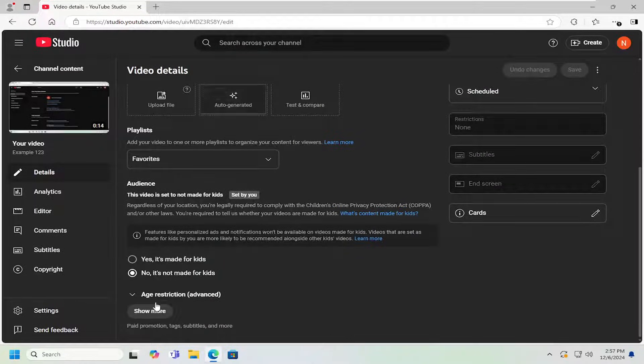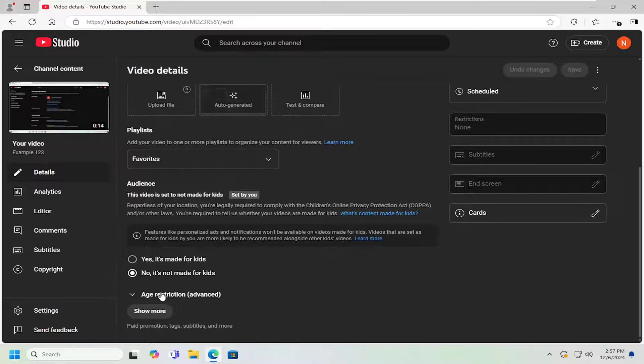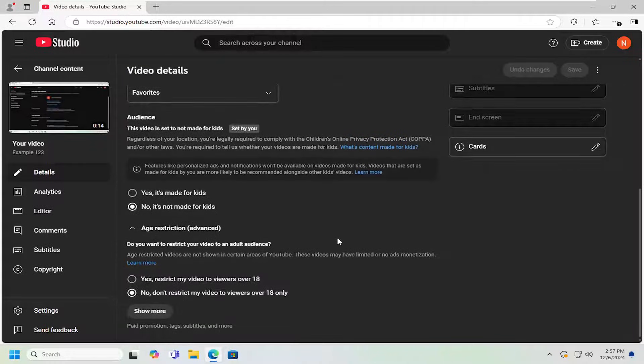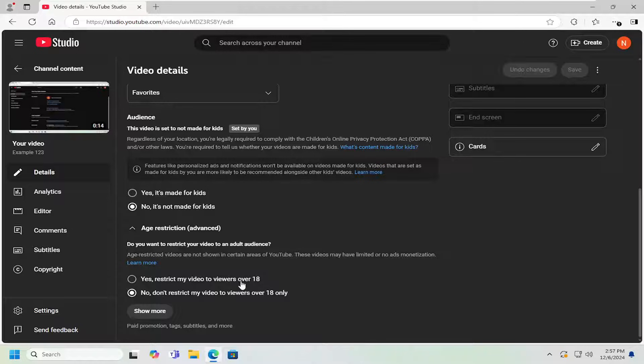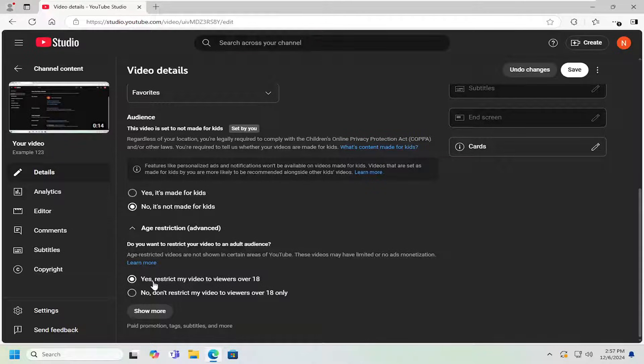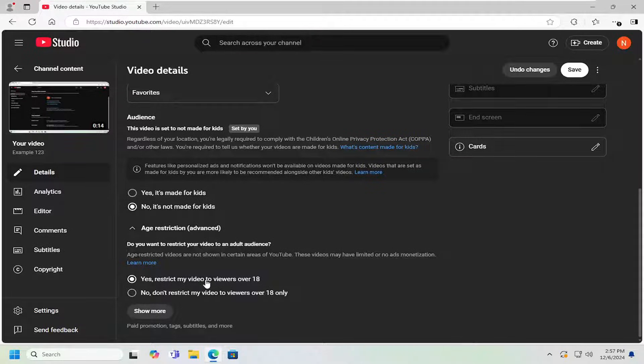And then scroll down underneath where it says age restriction advanced. Go ahead and left click on that. So if you want to age restrict videos to users that are signed in and over the age of 18, you can select that first option to restrict videos to viewers over 18.